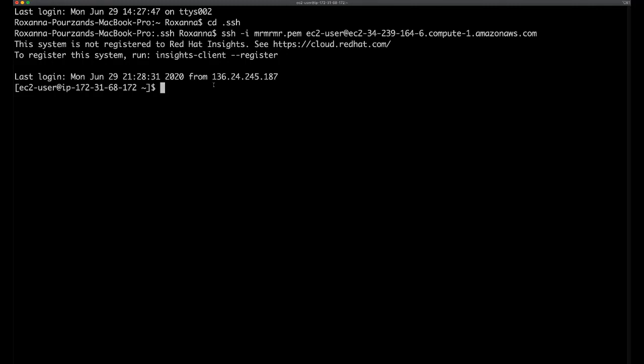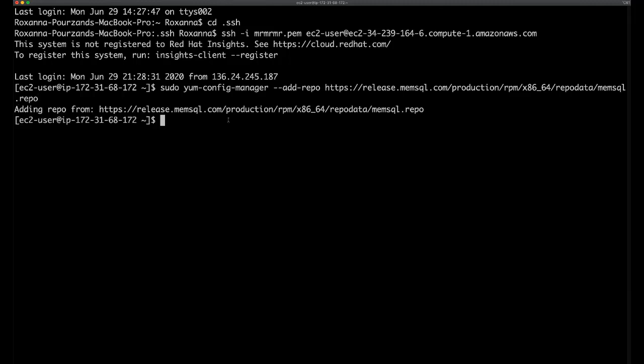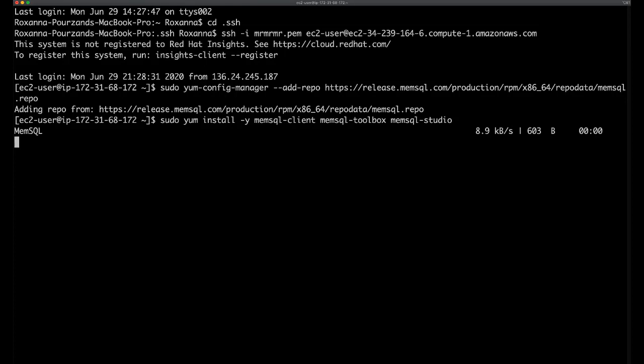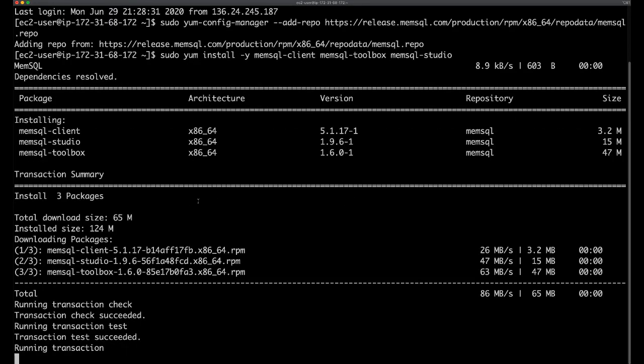This first step simply adds a MemSQL repository. The second step will actually install the required packages, which include MemSQL toolbox, where we can access the UI from.